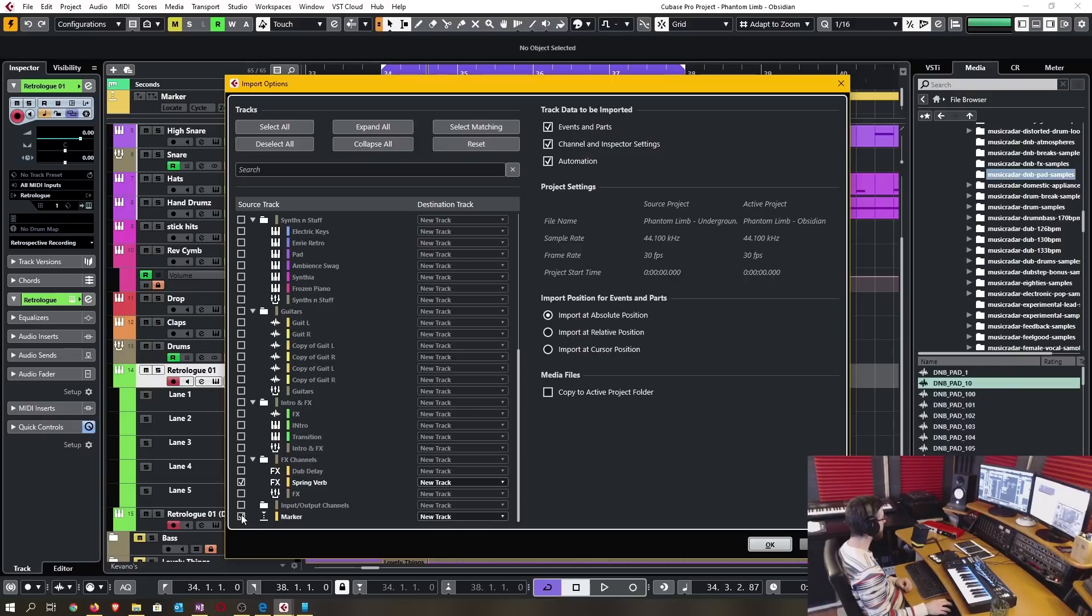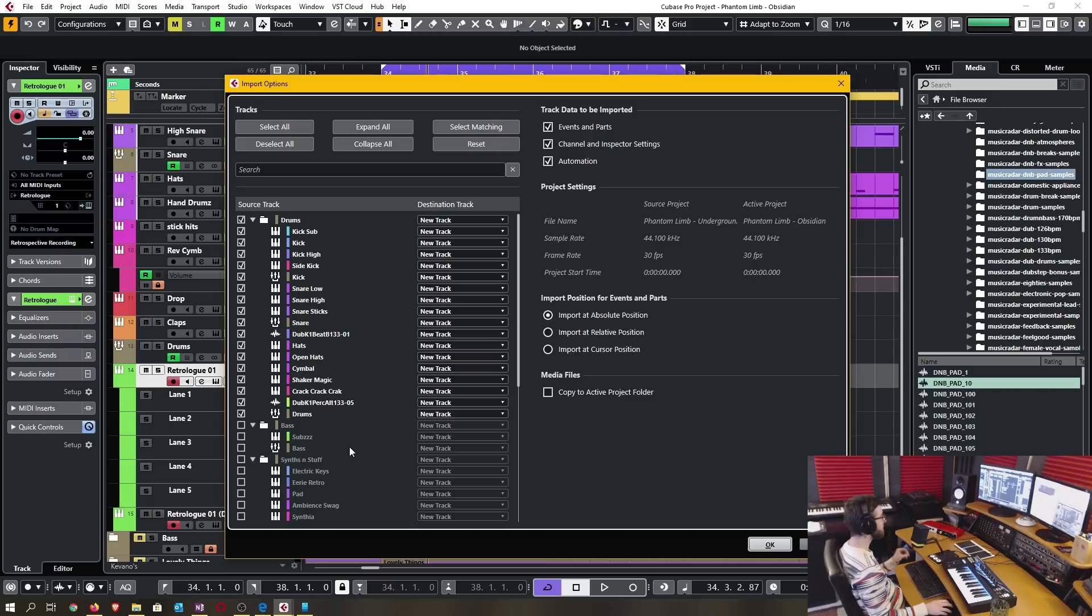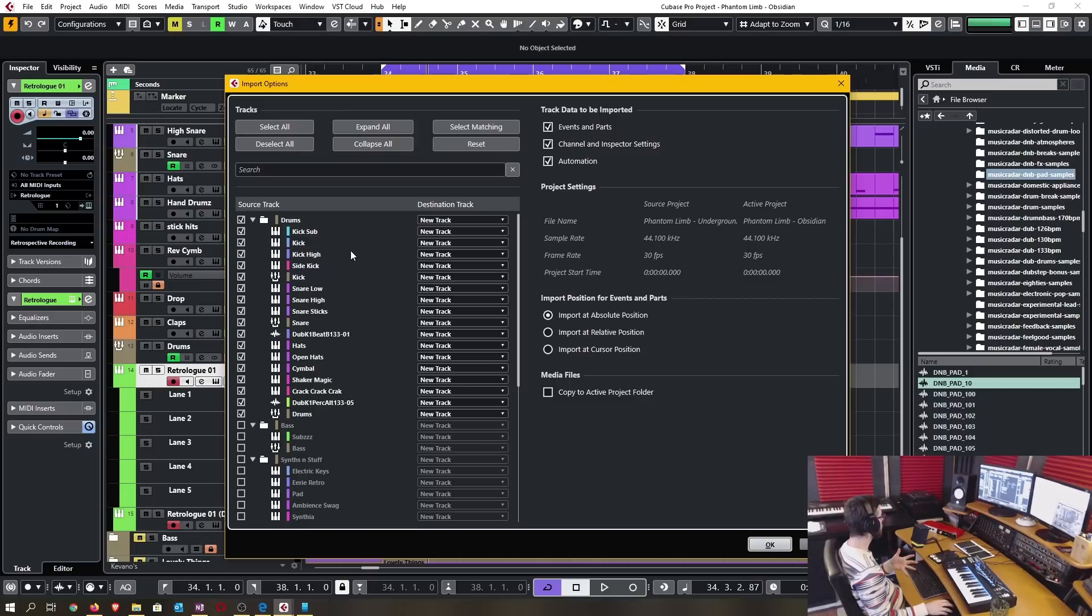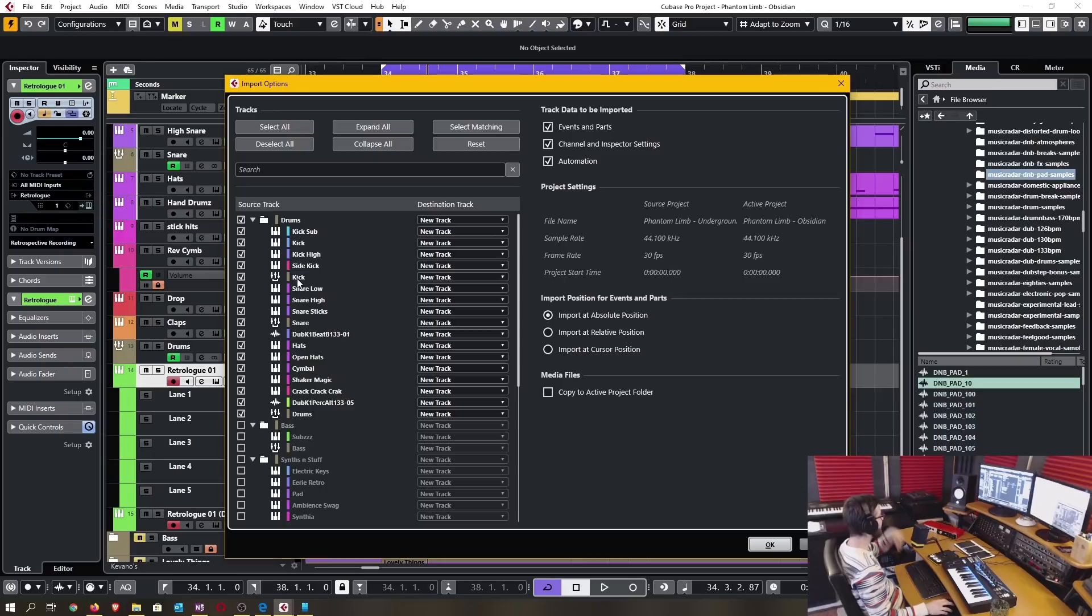It also supports MIDI tracks, sampler tracks, video tracks, VCA and chord tracks. Not on this list of supported tracks is tempo and signature tracks.